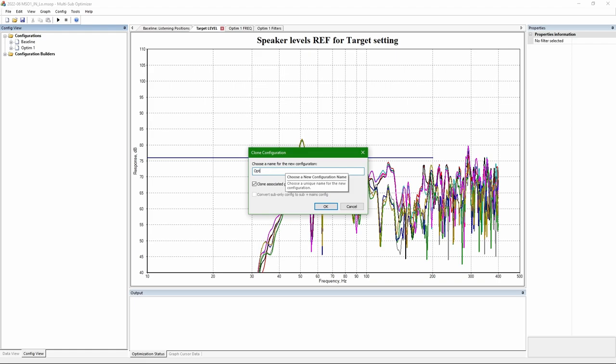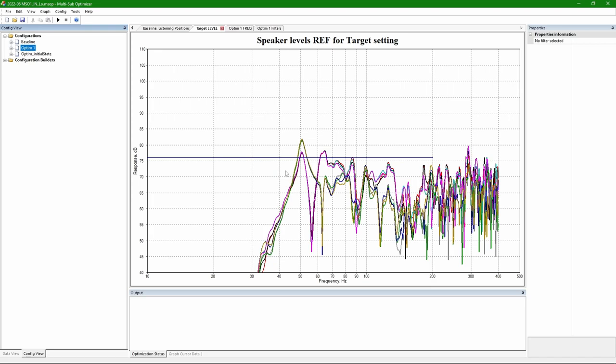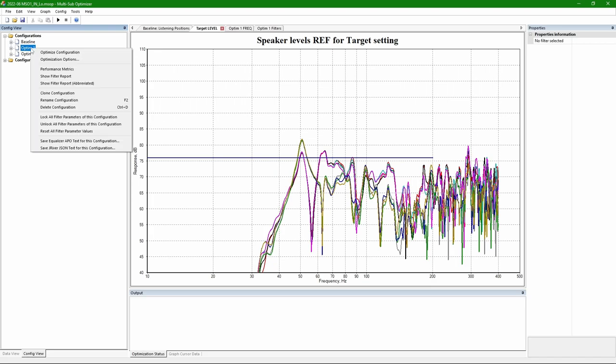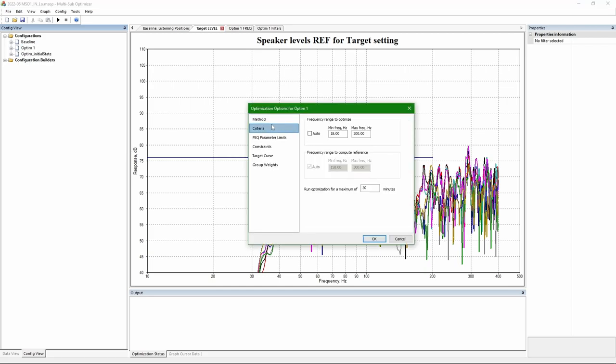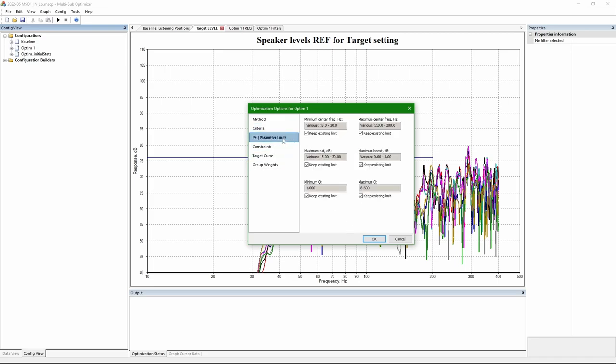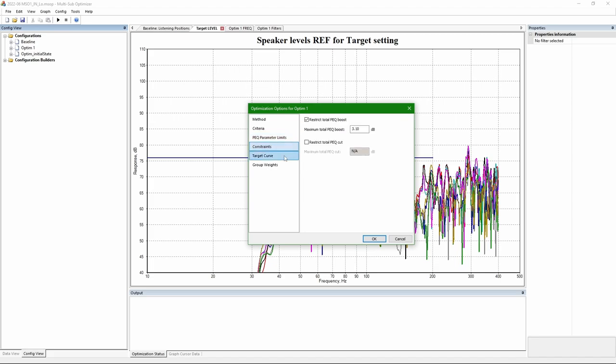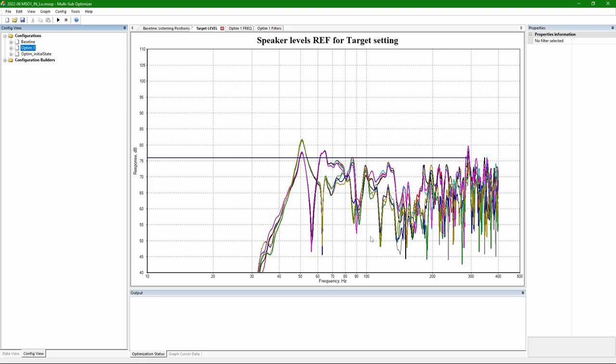Before running optimization, I am making a clone of this configuration. Just to be able to go back to it in case I need to. Double checking options. Here in criteria, I actually want maximum frequency to be considered up to 300 Hz. You can't actually set to 300, so the maximum is 290.